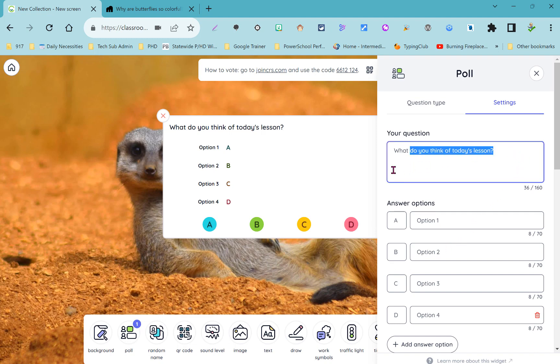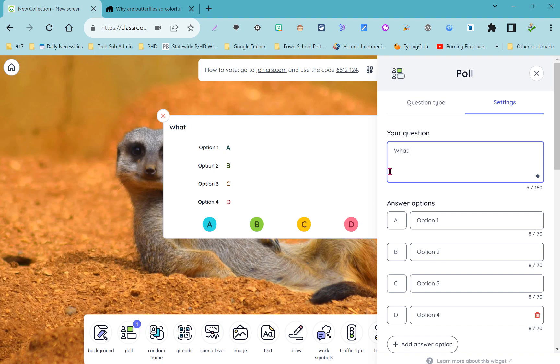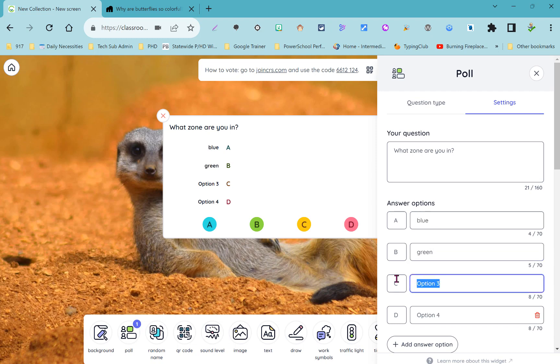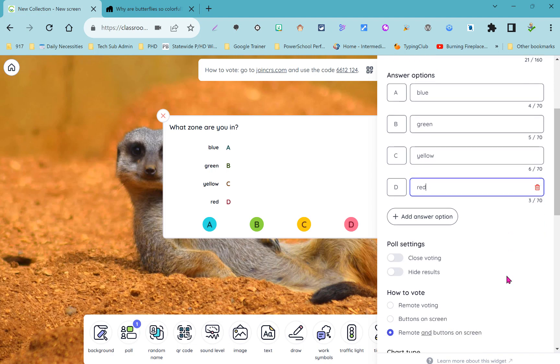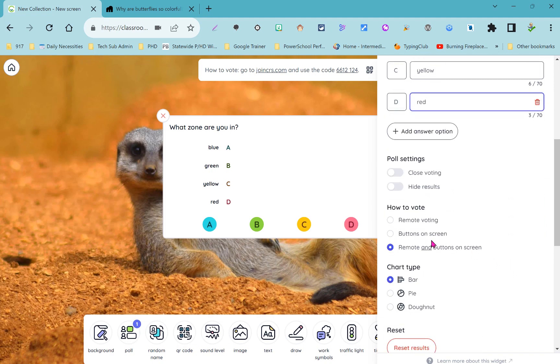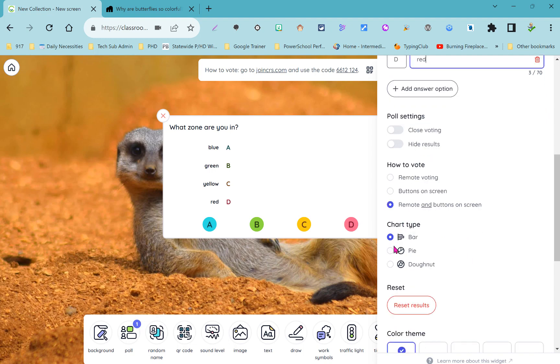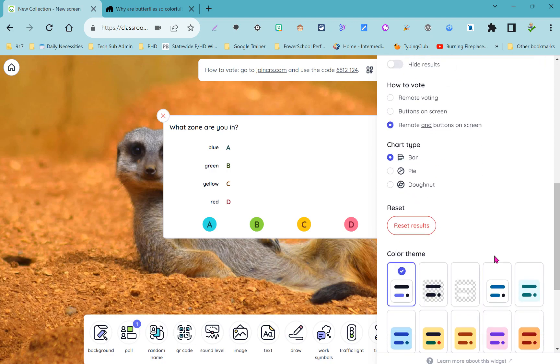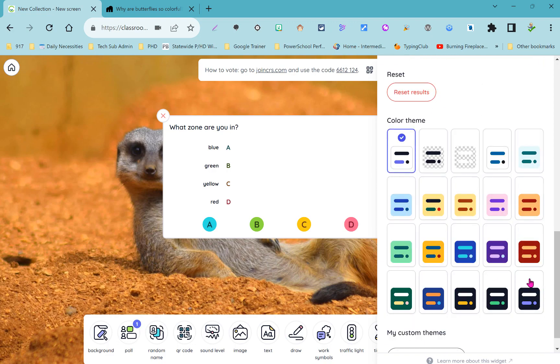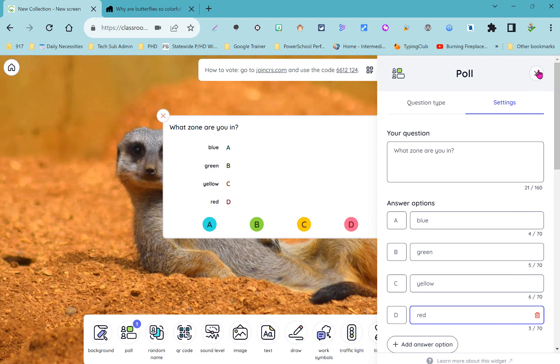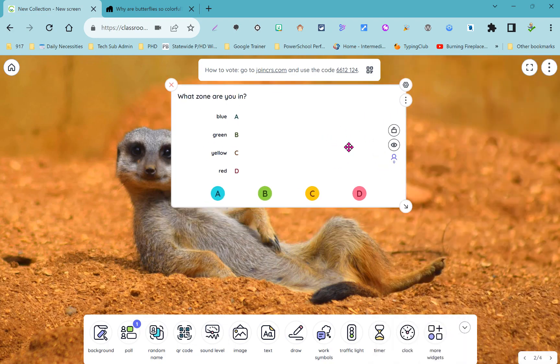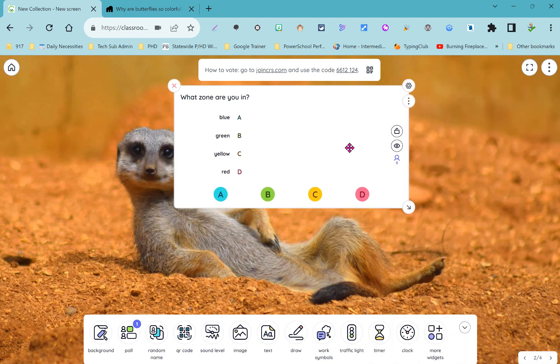You could just type in for your question what zone are you in, and for your answers you could just type in the color names. You can see you have some other options in the settings here so that students just use their devices to vote or they use just buttons on the screen. When students are done voting you can choose what kind of a chart type will appear and you can change all the colors.